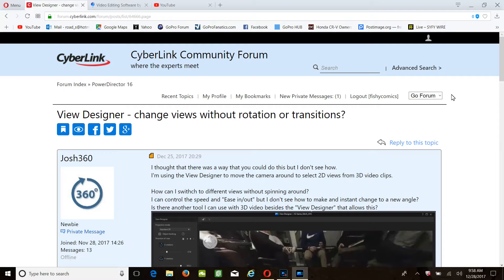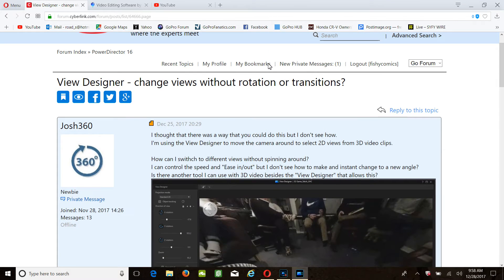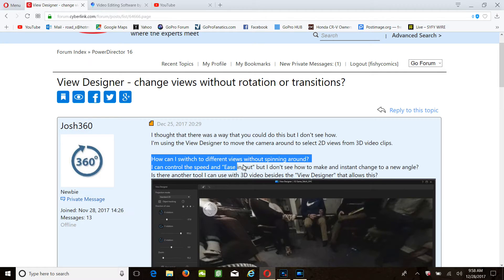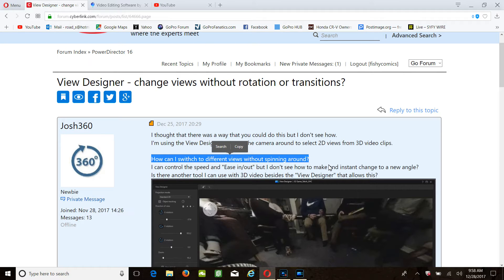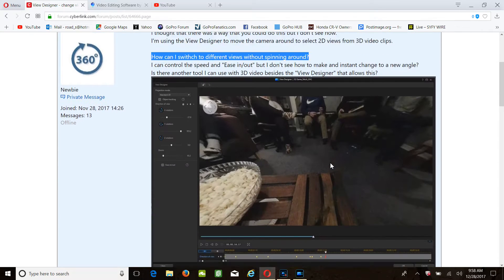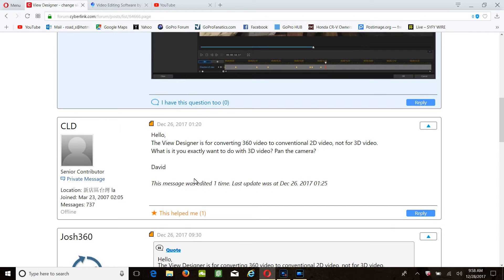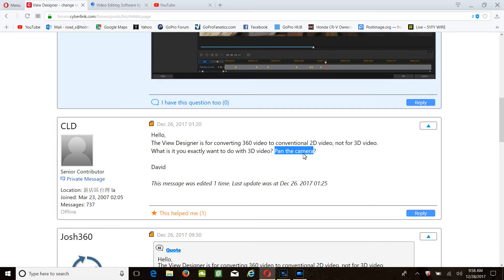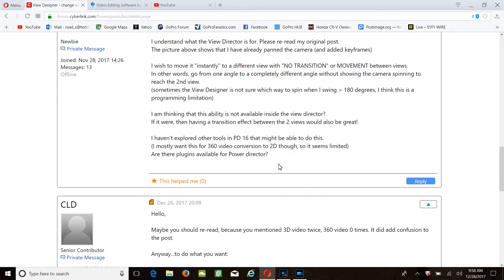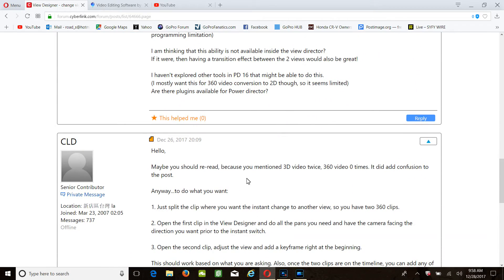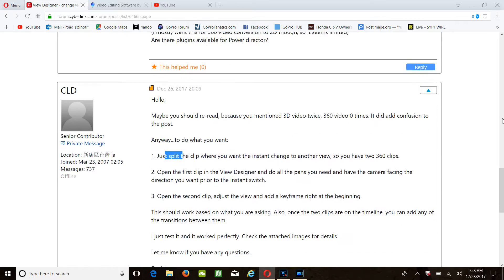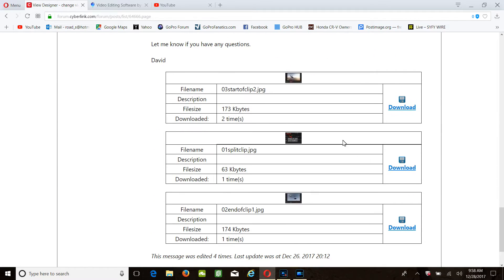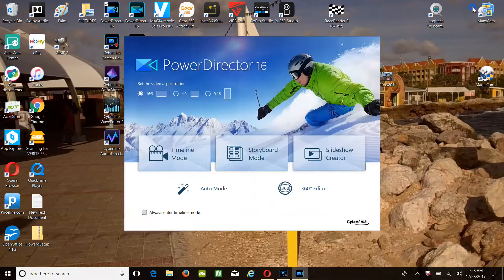Hi ladies and gentlemen, I'm at the community forum. This person asks an excellent question: how can I switch to different views without spinning around using the 2D? Person answered these are the things you can do and so forth. They come back saying just split the clip and give examples. So what we're going to do is go a step further.